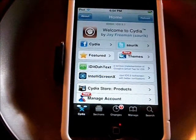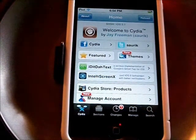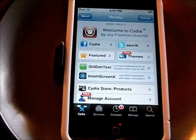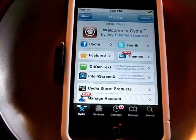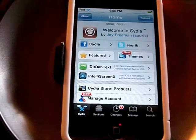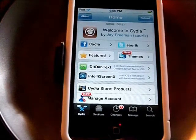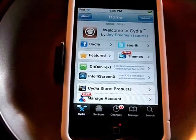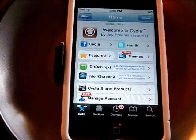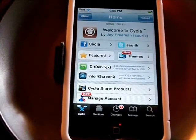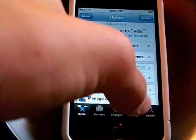Hey guys, this is JHTechGuy here, bringing you another Cydia tweak. This one will be how to get install0us, which lets you get free apps if you do not want to pay for iTunes cards and whatnot. The only downside is you'll have to update your apps through install0us, but that is not a problem at all.